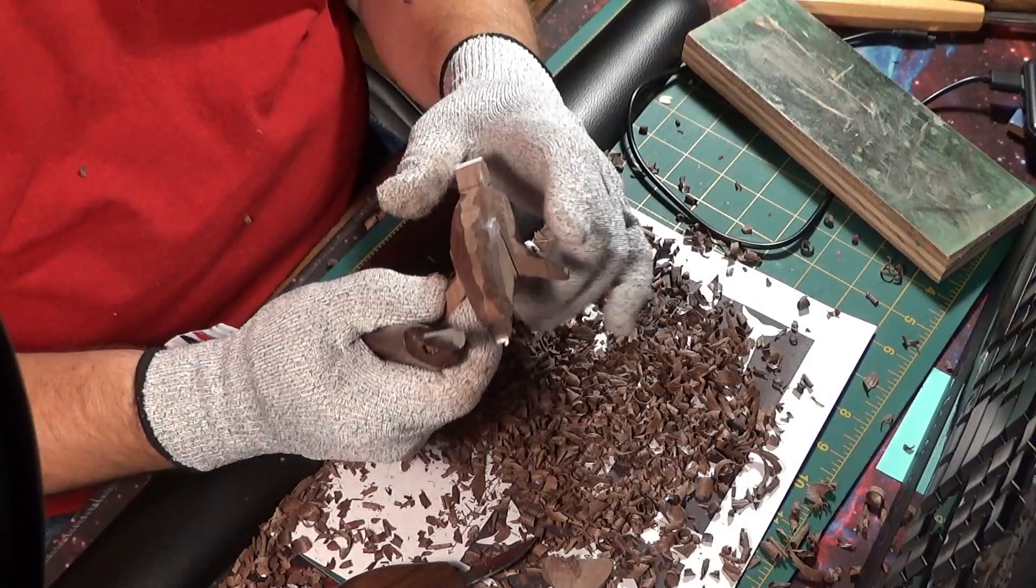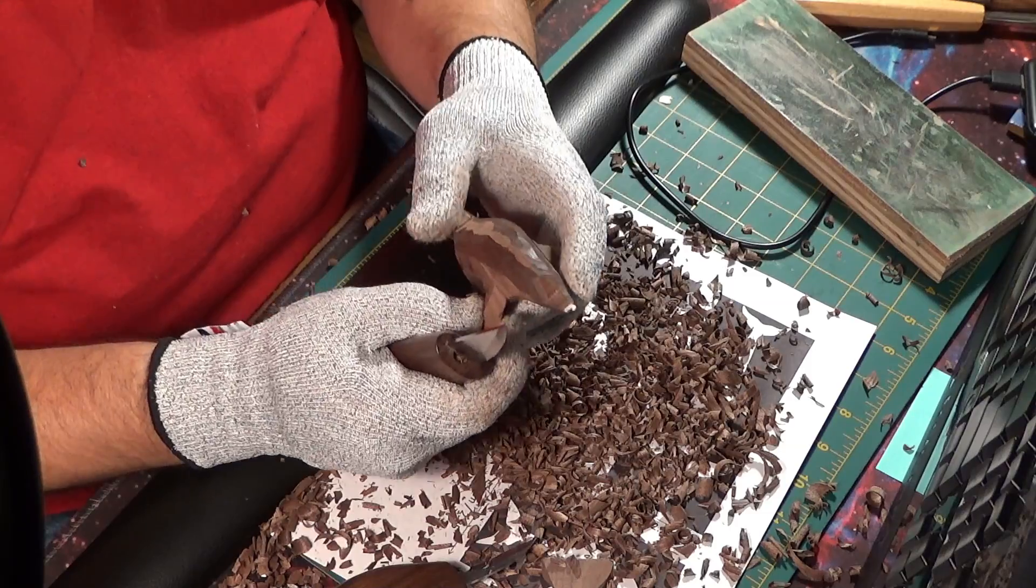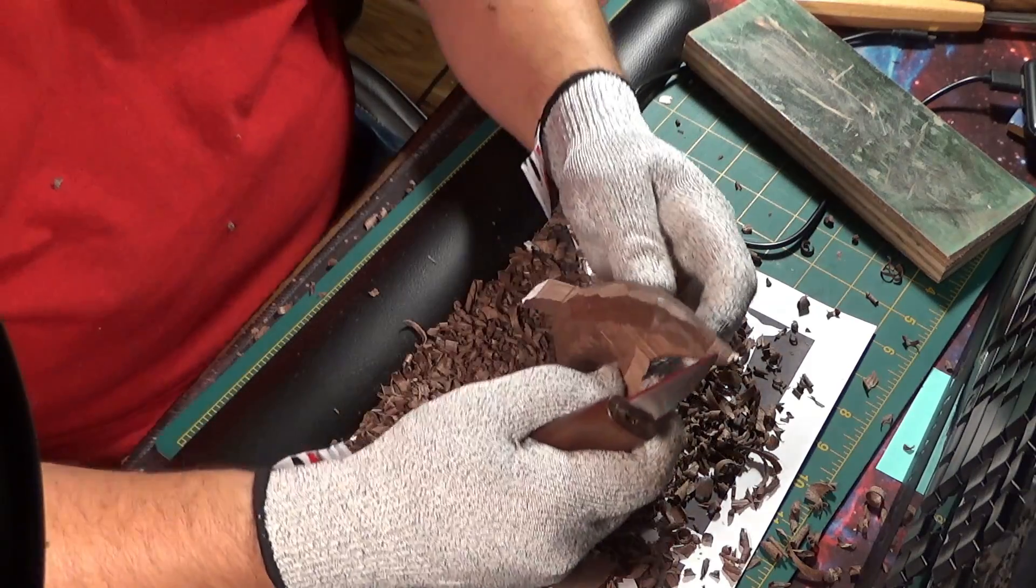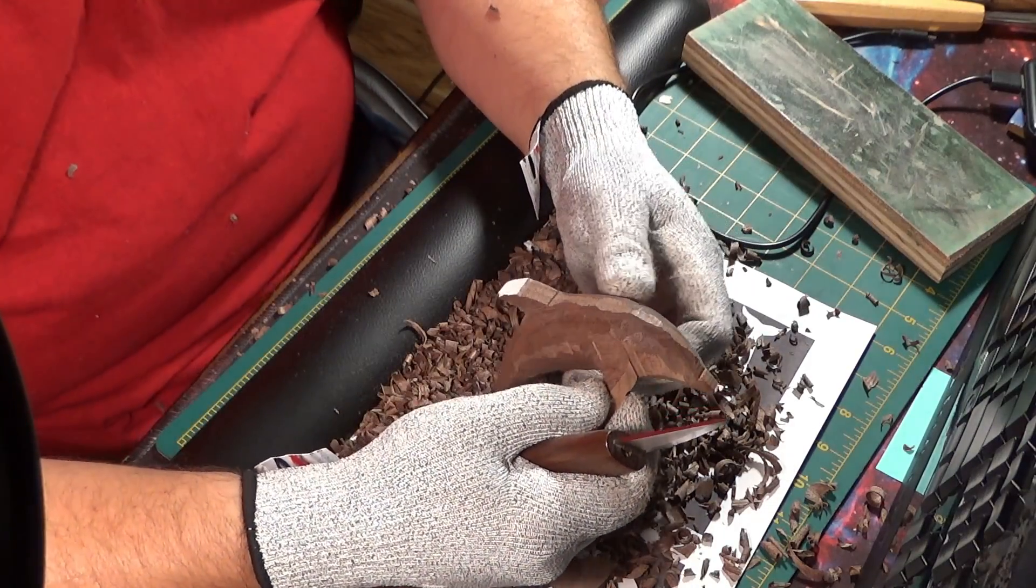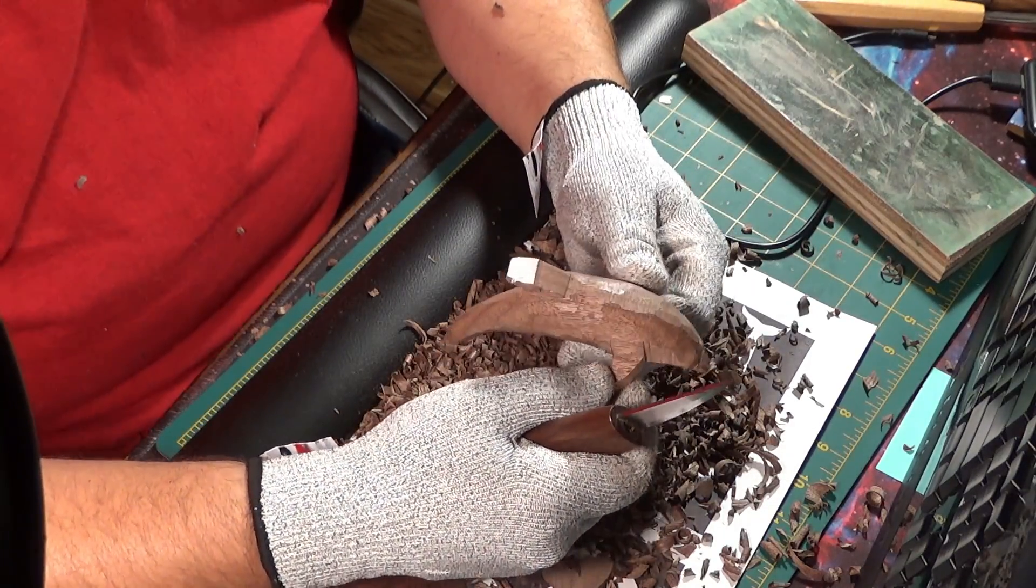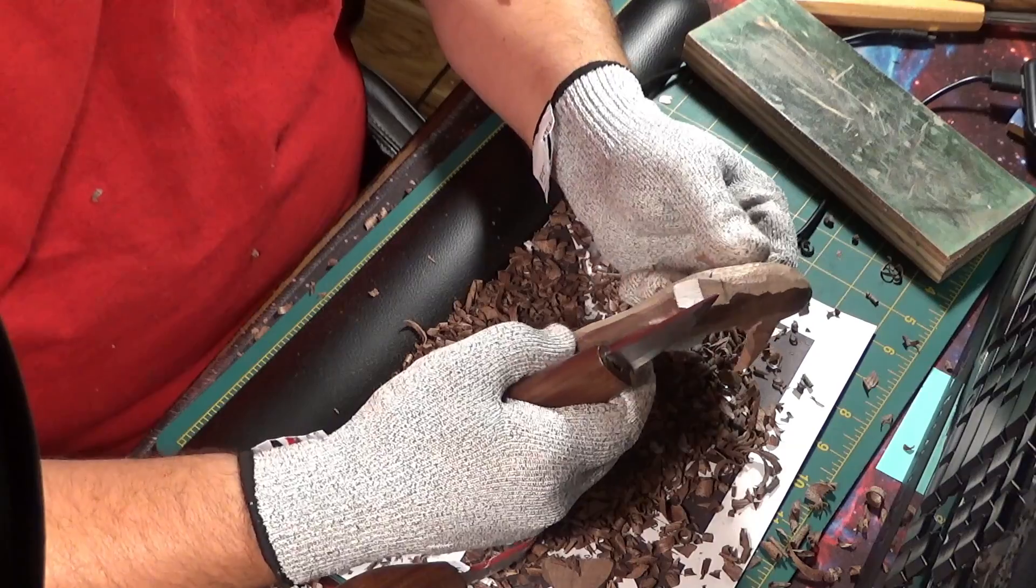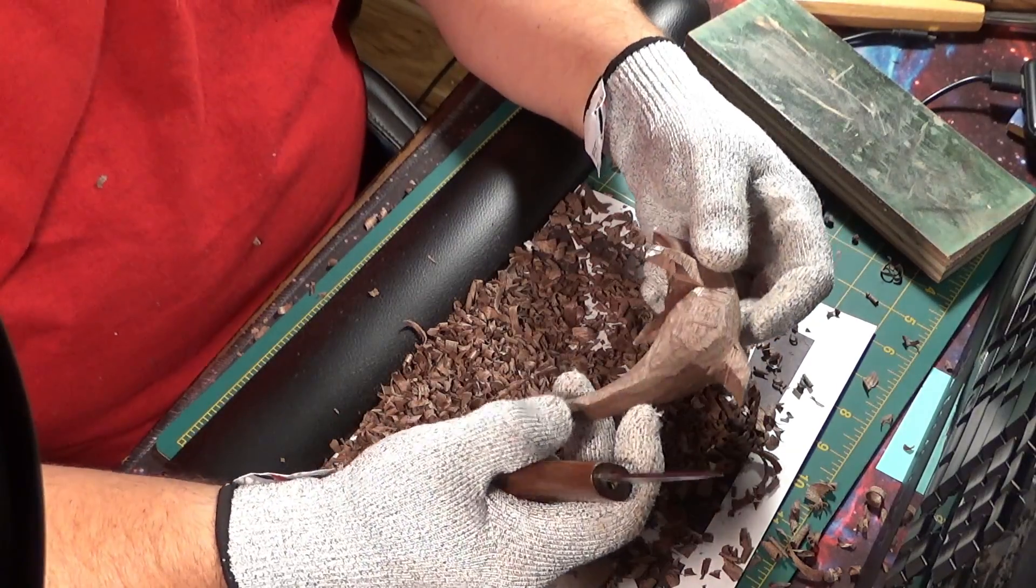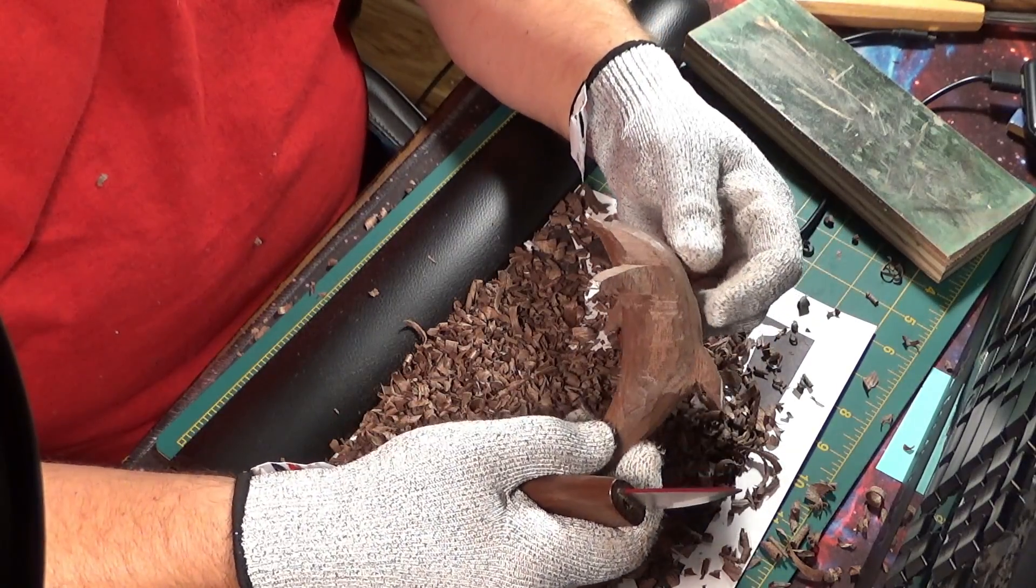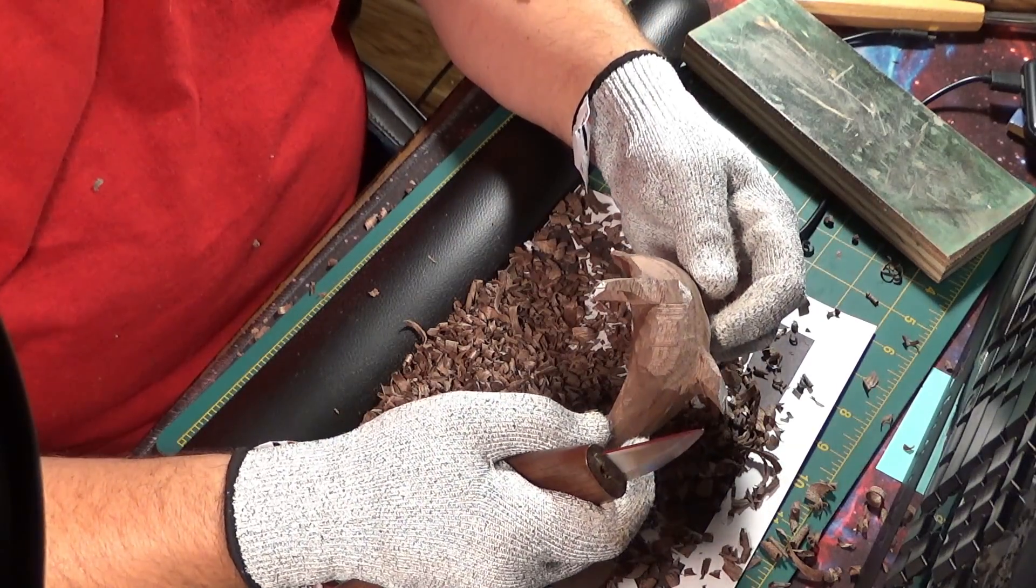Once in a while, it is convenient to stop, look at the piece, rotate it, see if it is maintaining its symmetry and balance, and determine which areas require more material removal.